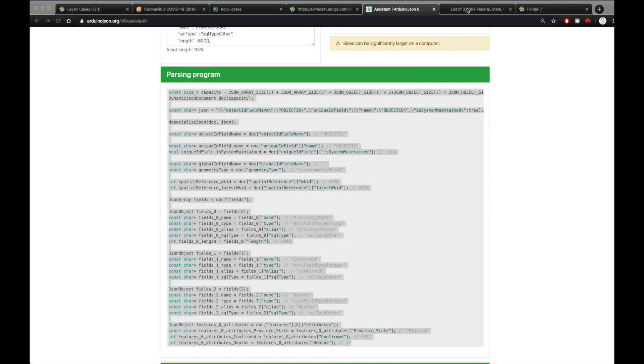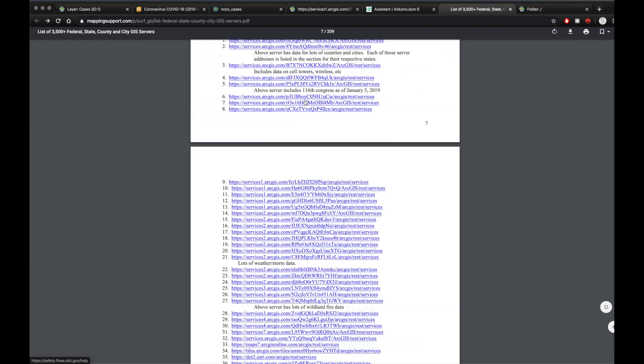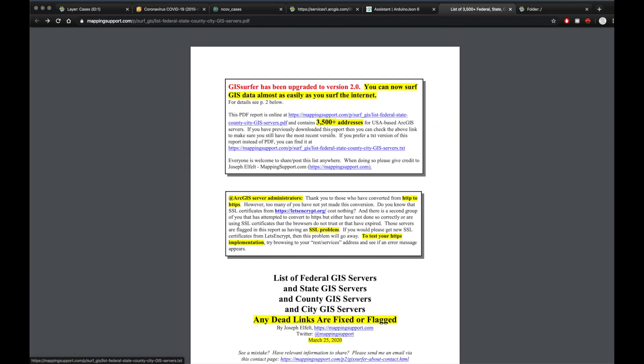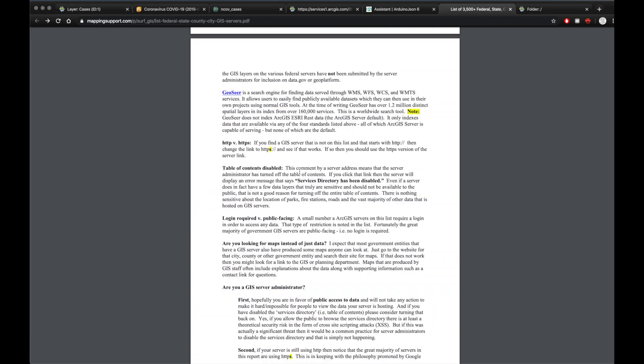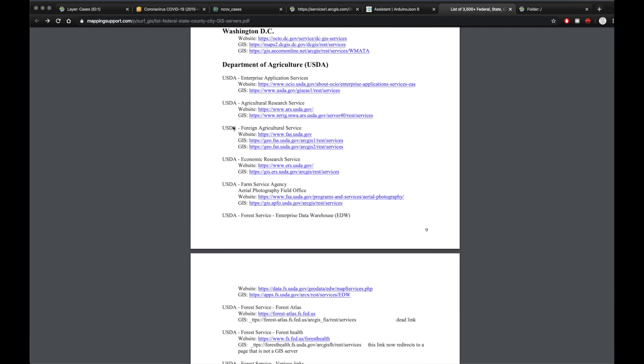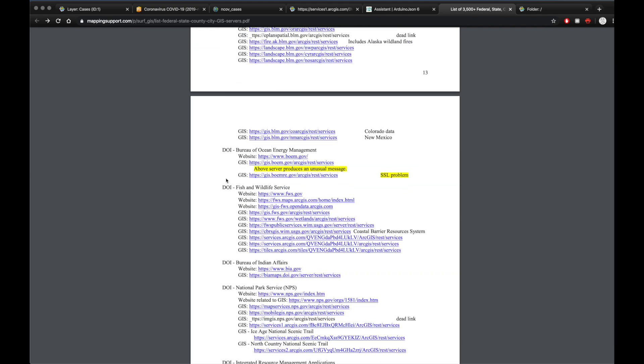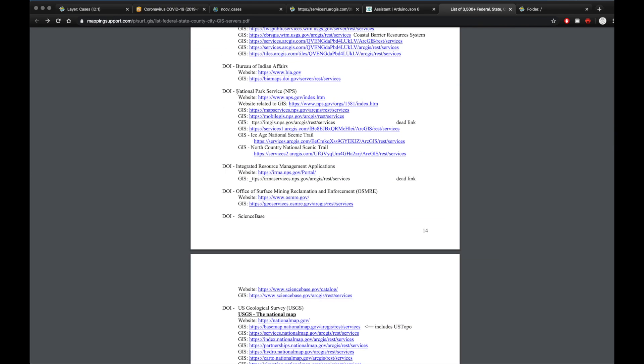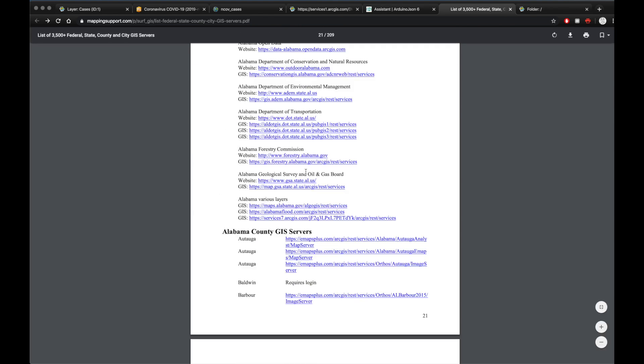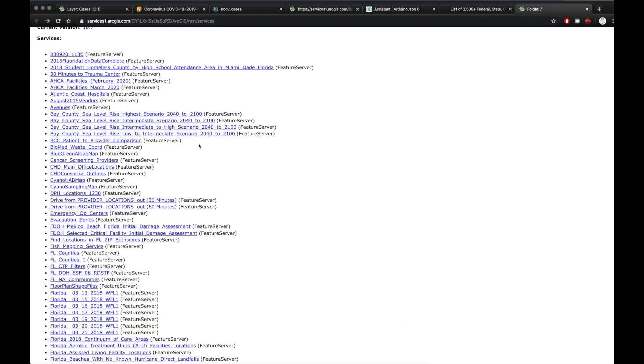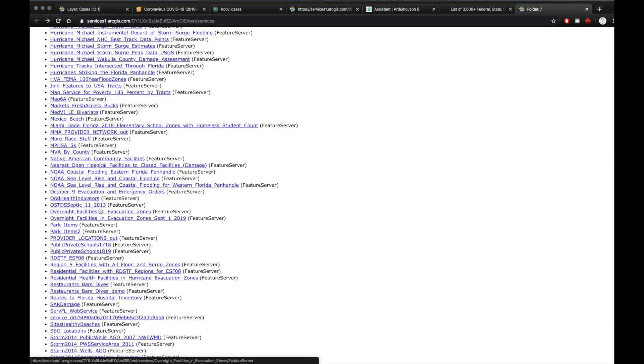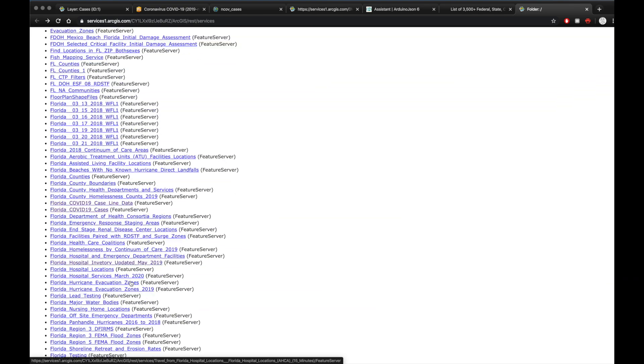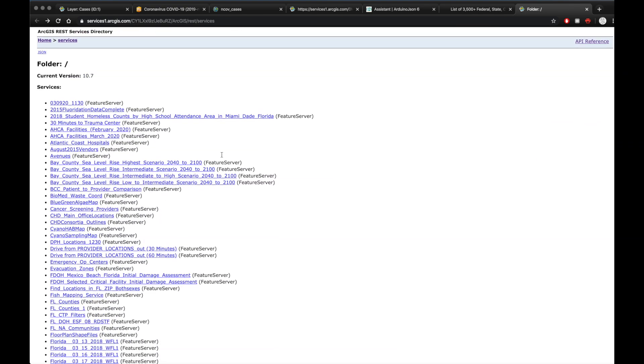I'm also including a link for this is a list of over 3500 GIS servers in the US. And it has all different kinds of information, Fish and Wildlife National Park Service, actual individual state servers. And I'm going to include a link to this list of servers I found for Florida. And you can pretty much adapt this to anything you want. So hope you guys found this video helpful. And hopefully everyone is doing their best to stay safe. So I'll see you later. Bye.